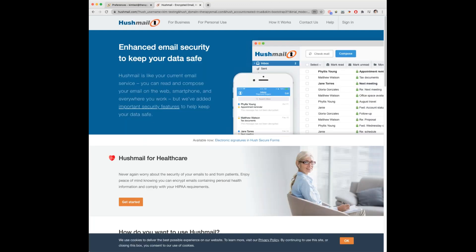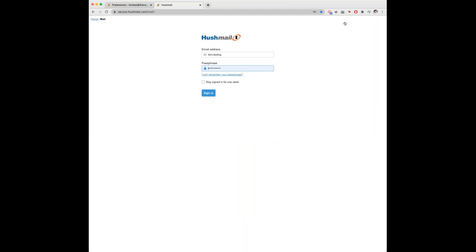Once you create the new user account it will bring you back to the Hushmail home screen, and you can sign into the new account. You don't need to do this of course, but for this tutorial I will sign in, as I just want to show you how your new users can change their passphrase.